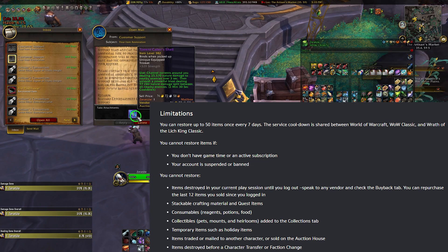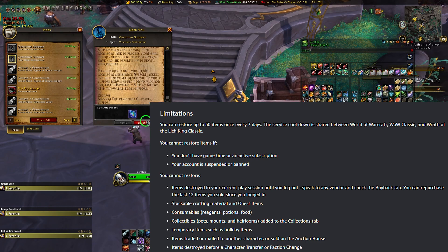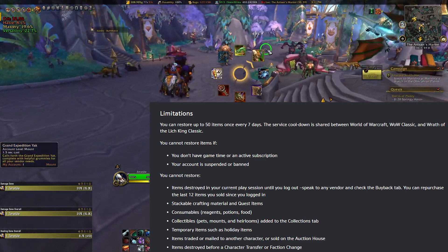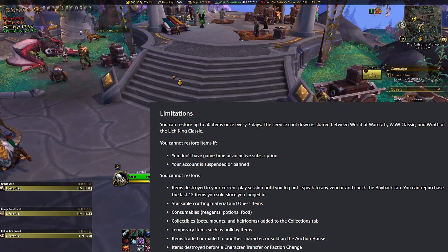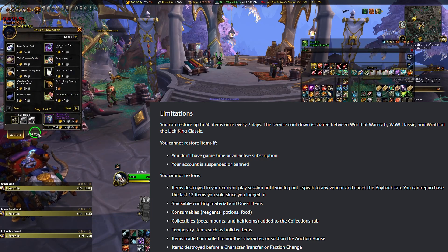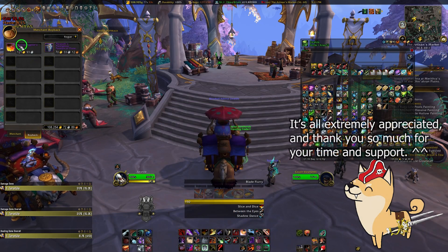Also, you'll want to check the buyback tab at a vendor in-game if it was something you recently sold, as the last 12 items are kept in this buyback section of the menu until you log out.